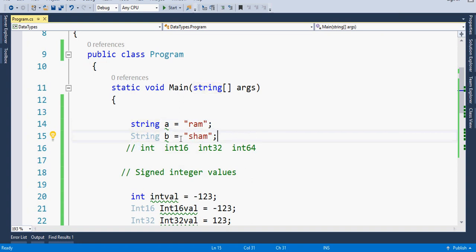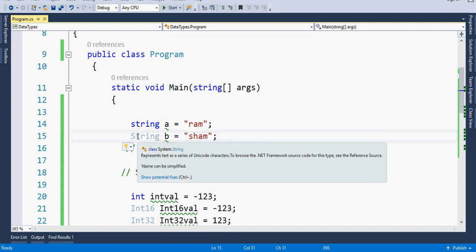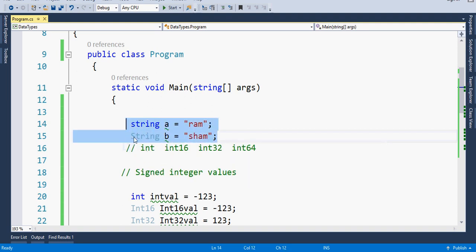If you do a mouse-over on this, you will see in the tooltip: class System.String, and the other is also class System.String. So programmatically you will not find any difference — you can use both the string and String variables interchangeably.